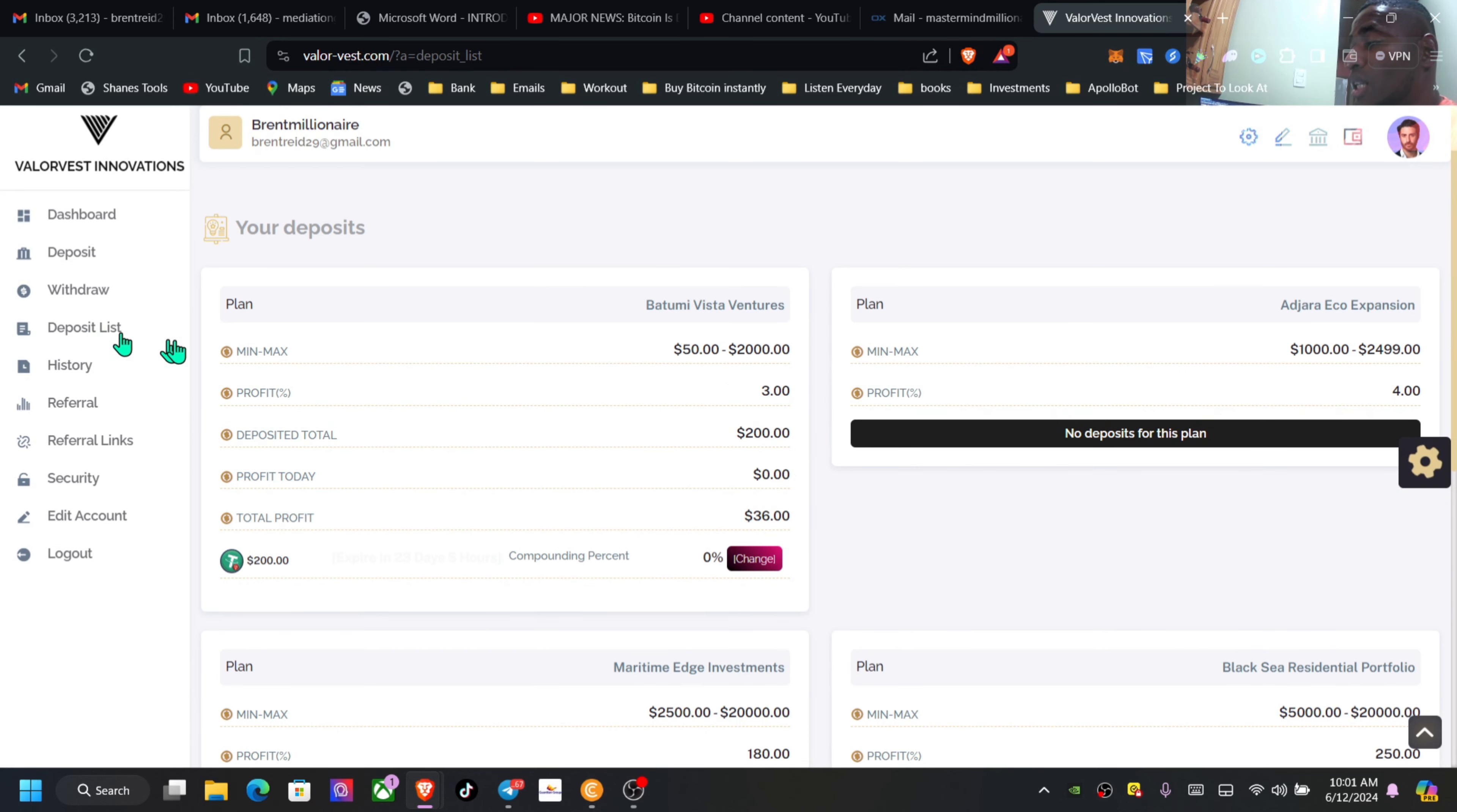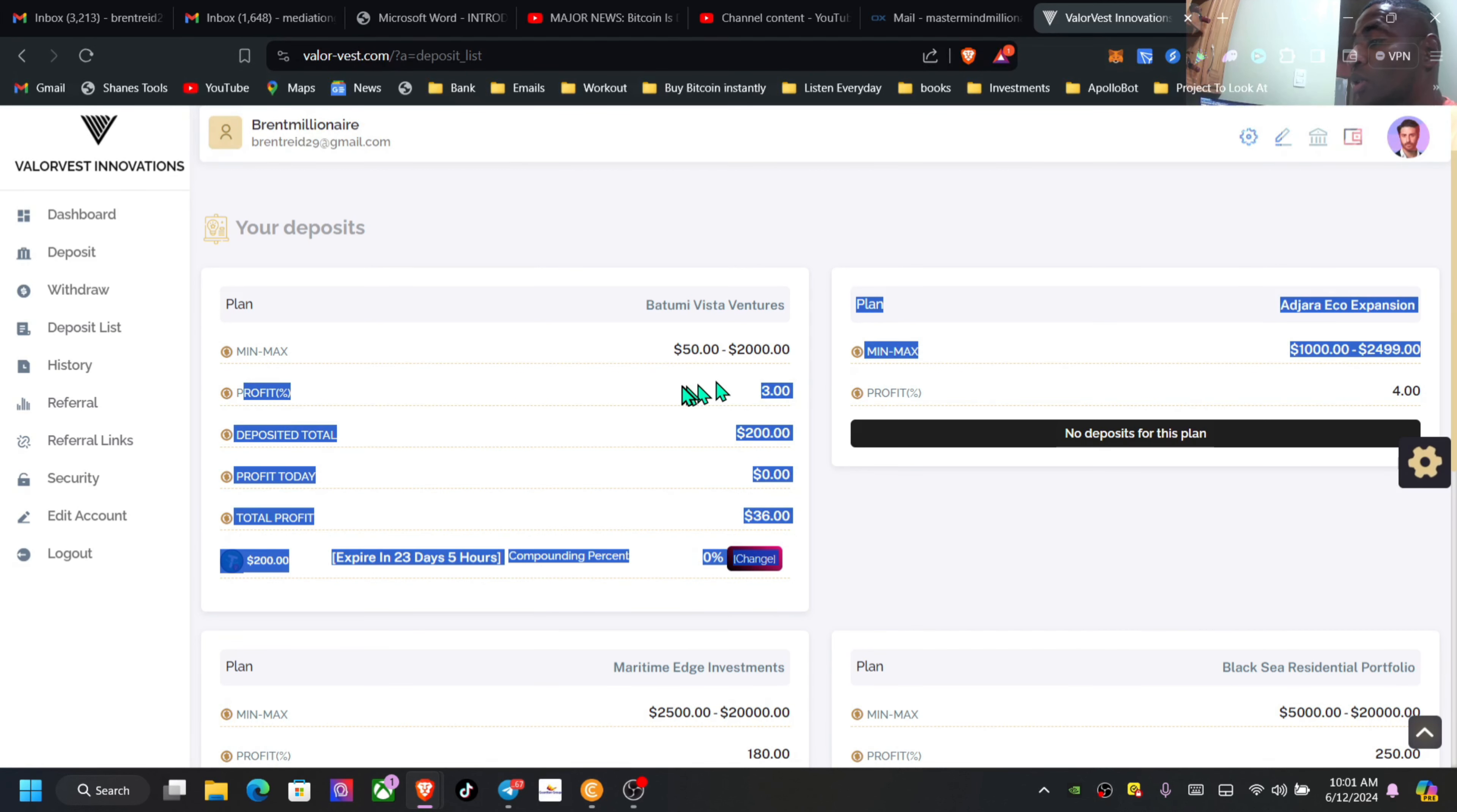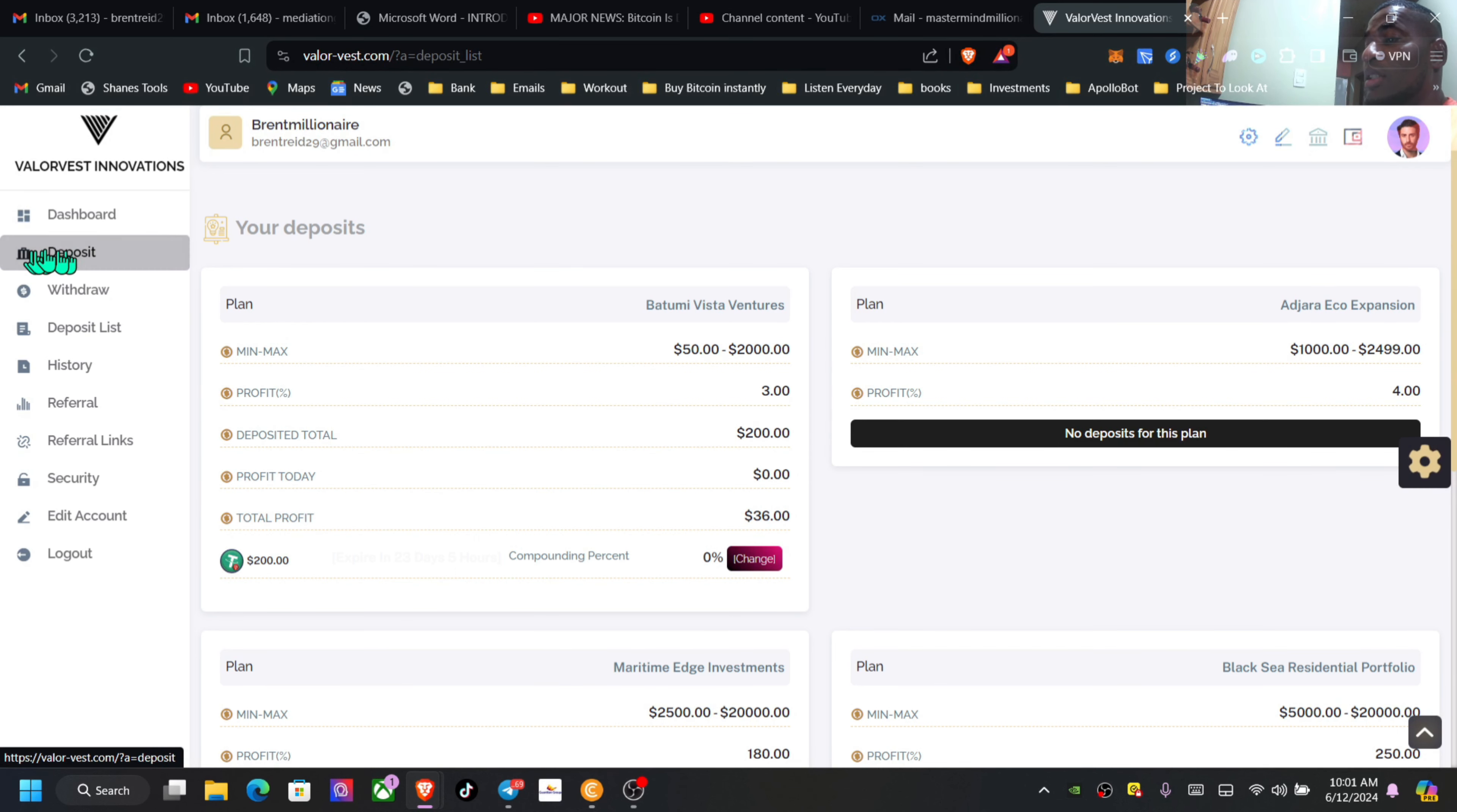You have your history which I just went into, your deposit list. Just be here in your back office here if you take a look. Deposit amount is $200, profit $3, the minimum $50 to get started. Total profit so far for me is actually $36.